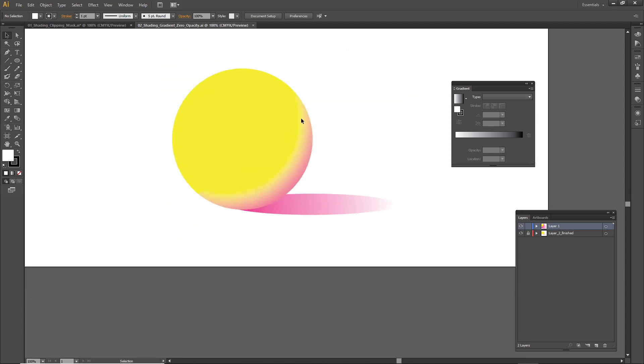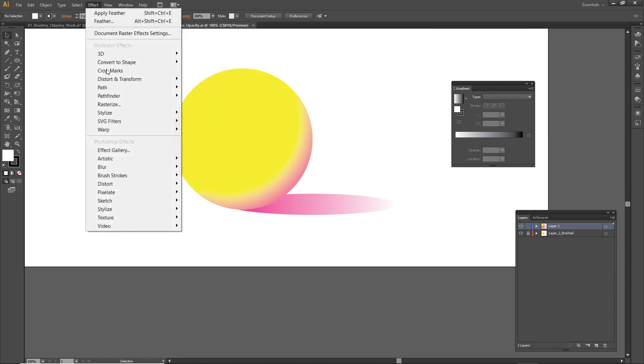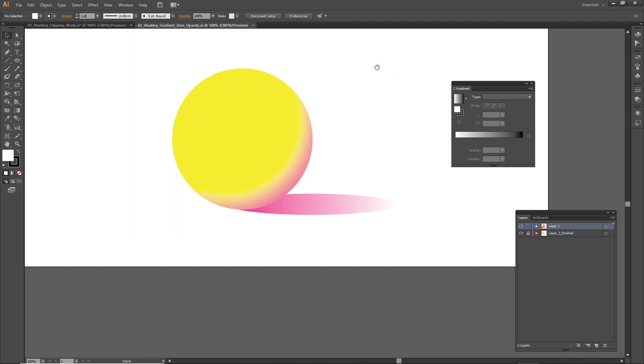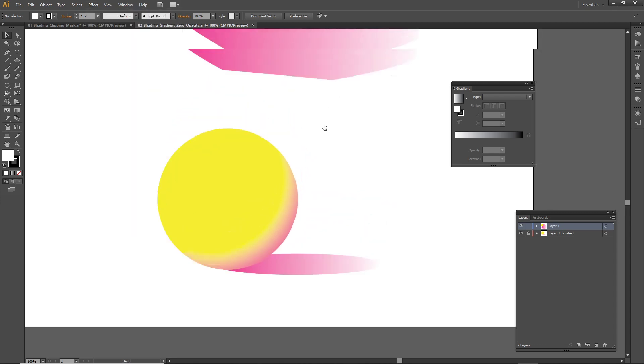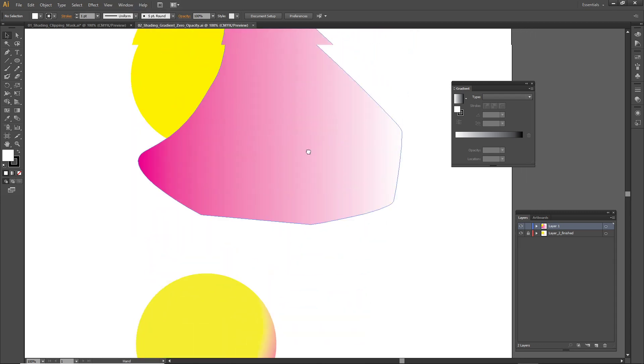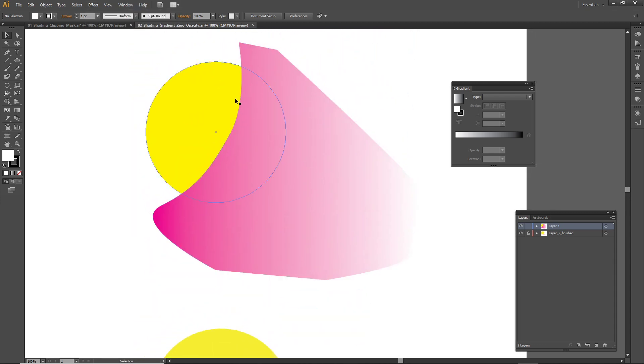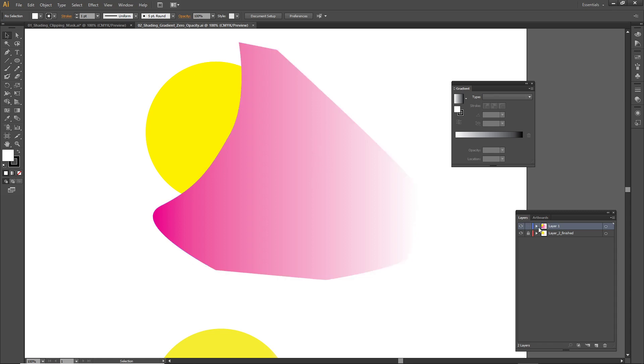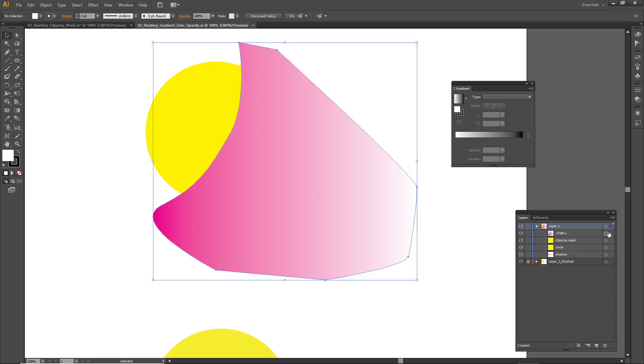However, instead of using the feathering, instead of going to Effect, Stylize, Feather, what I'll be doing is using a gradient tool to get the shading that I want.